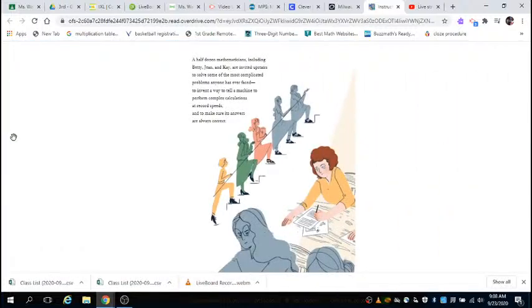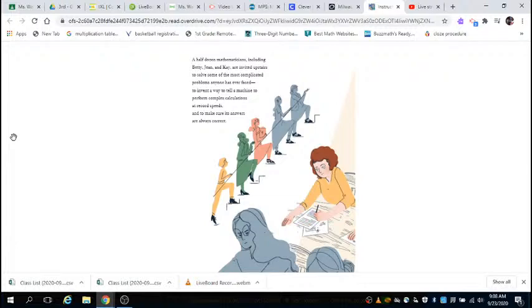A half dozen mathematicians, including Betty, Jean, and Kay, are invited upstairs to solve one of the most complicated problems anyone has ever faced: to invent a way to tell a machine to perform complex calculations at record speeds and to make sure its answers are always correct.